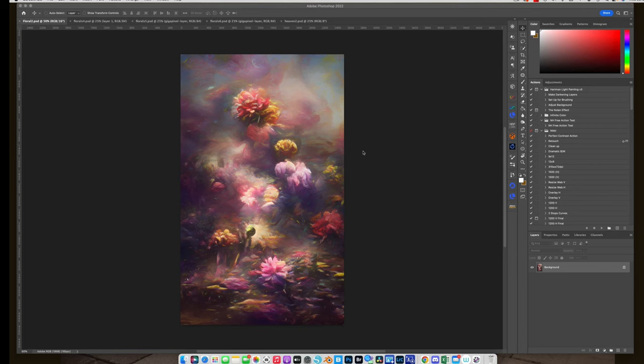Hello, hello, my lovelies. Okay, so we are about to delve into the world of AI. Yes, I said it, AI.